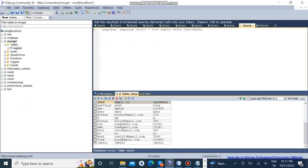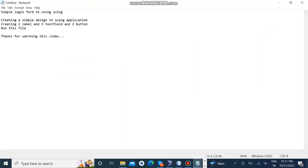And finally we executed the login page successfully. Thanks for watching.